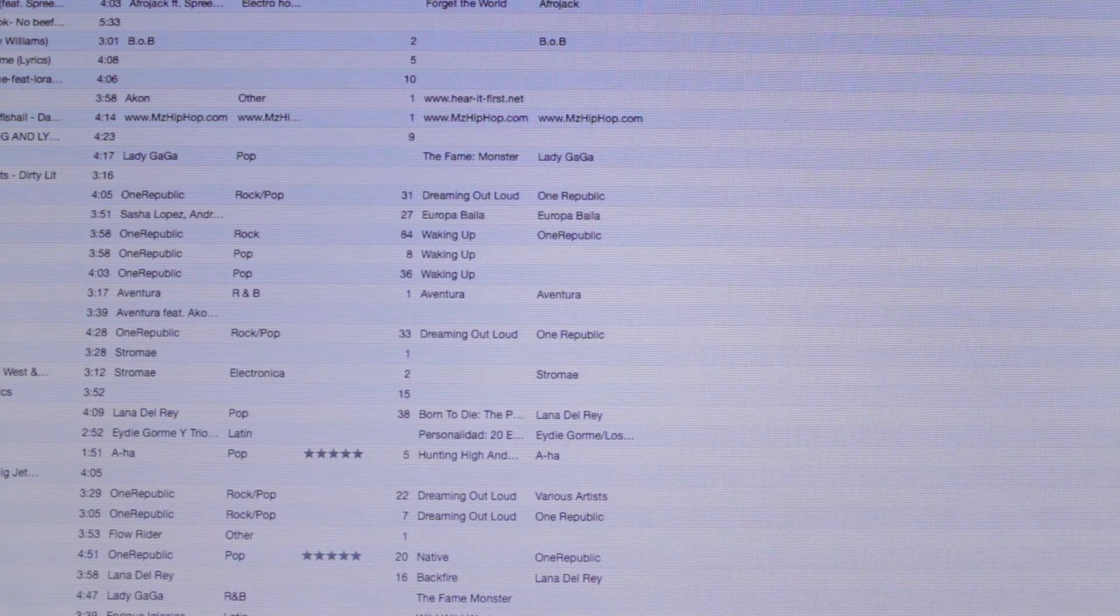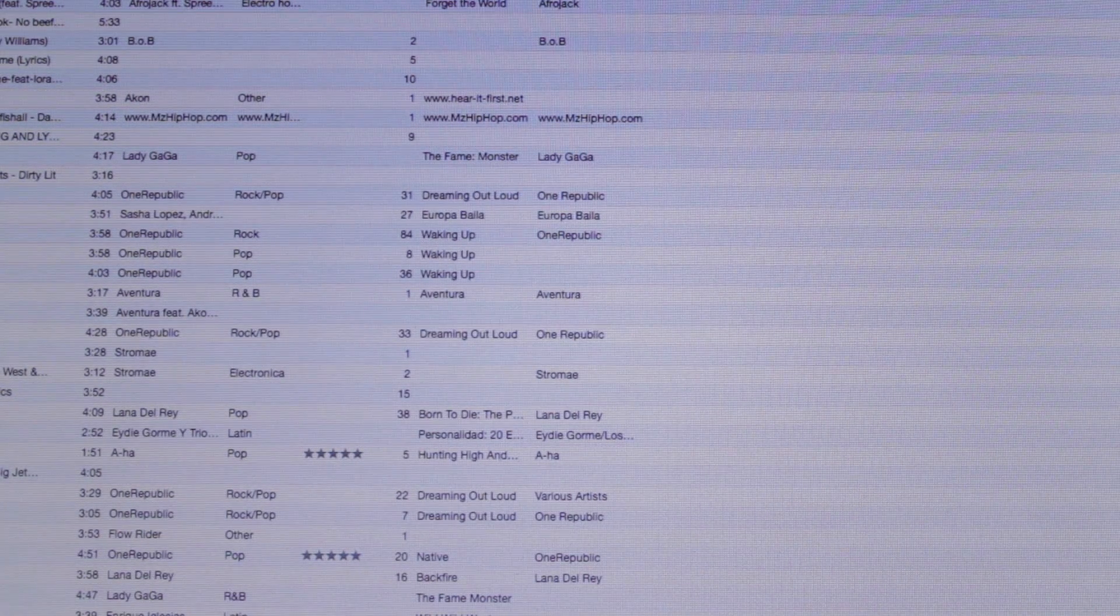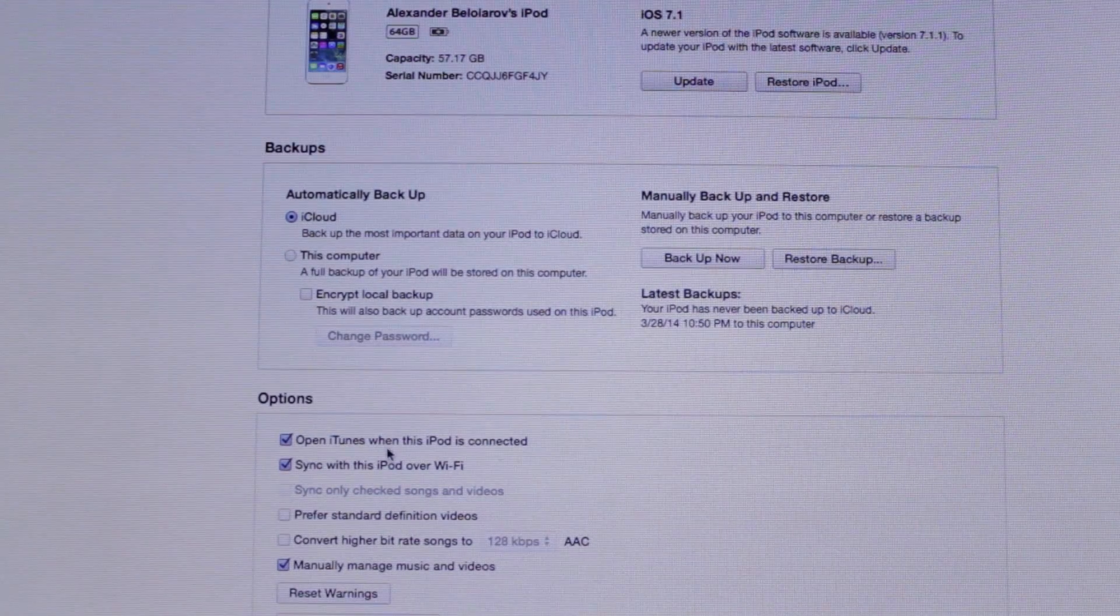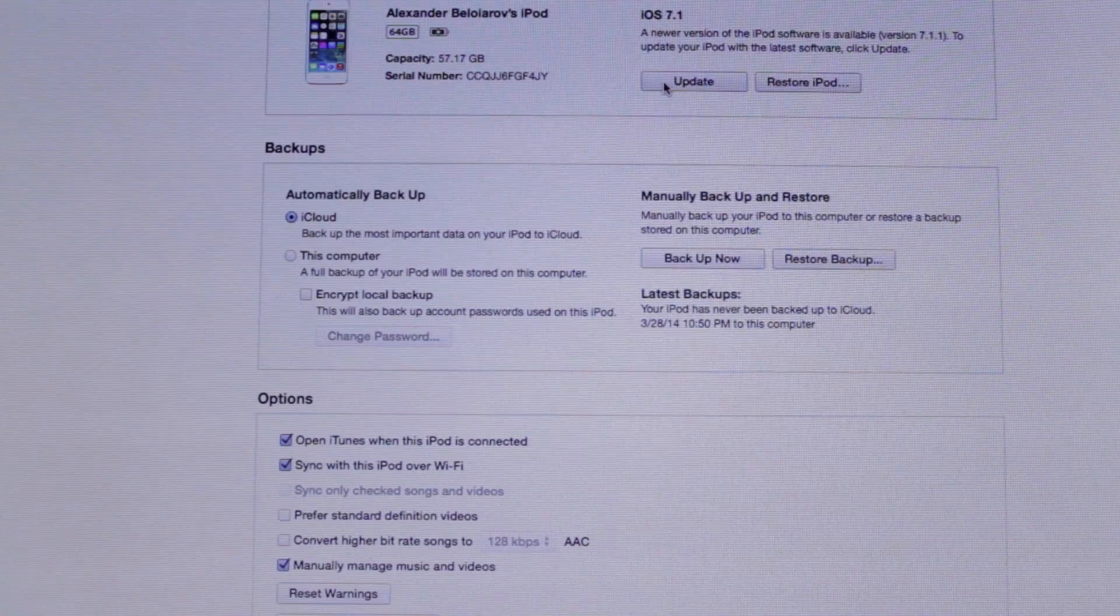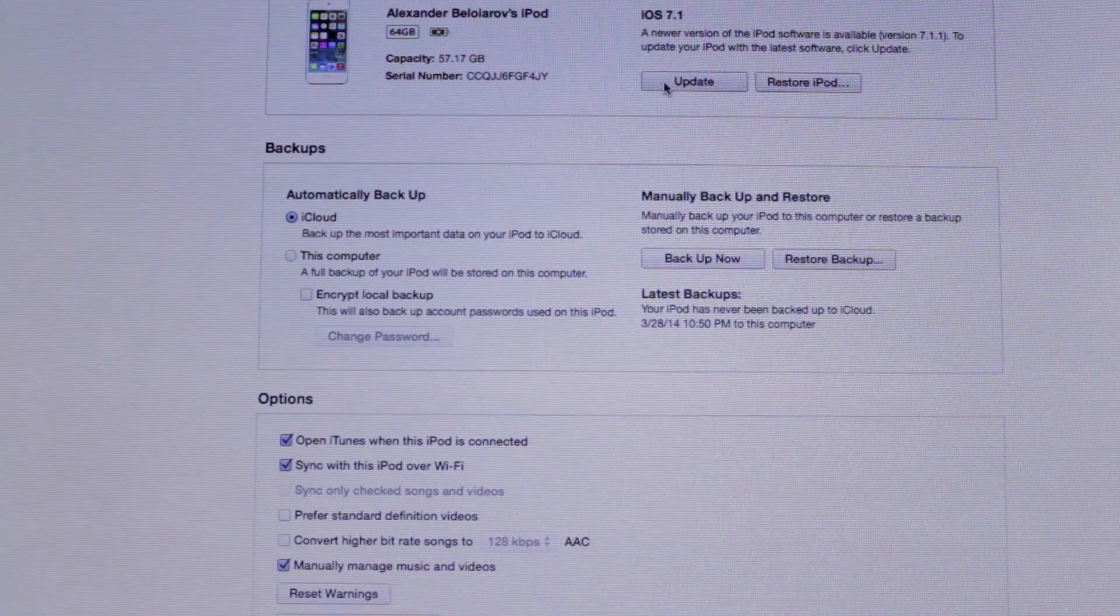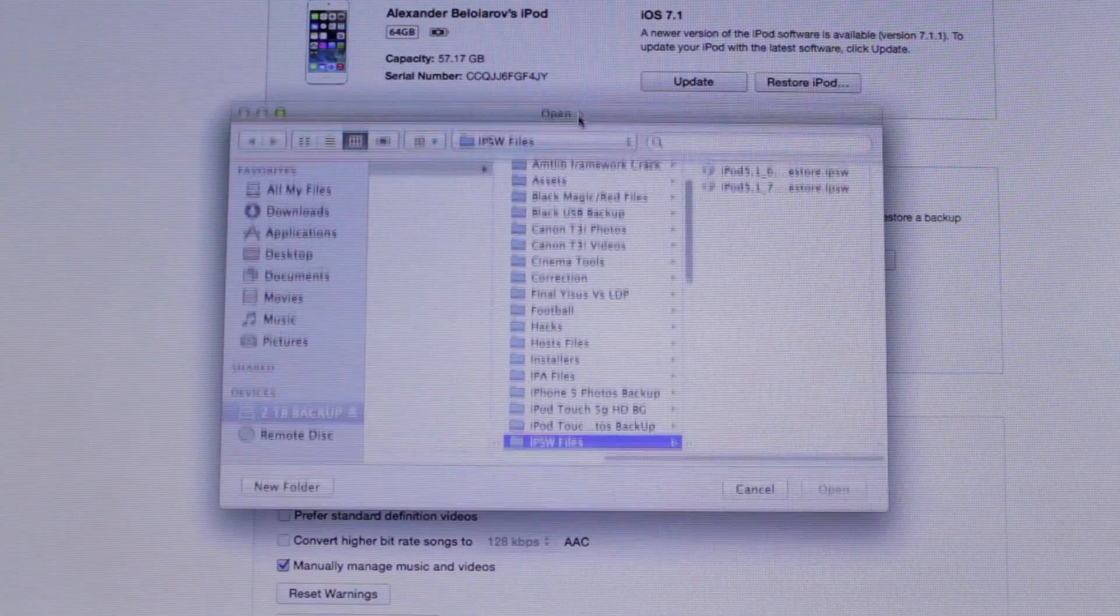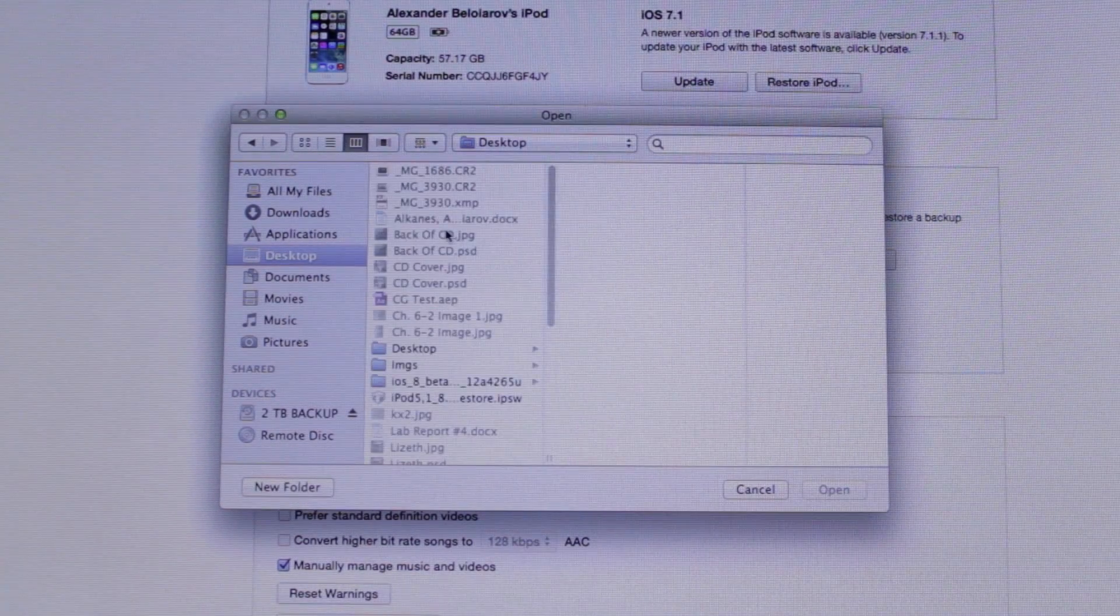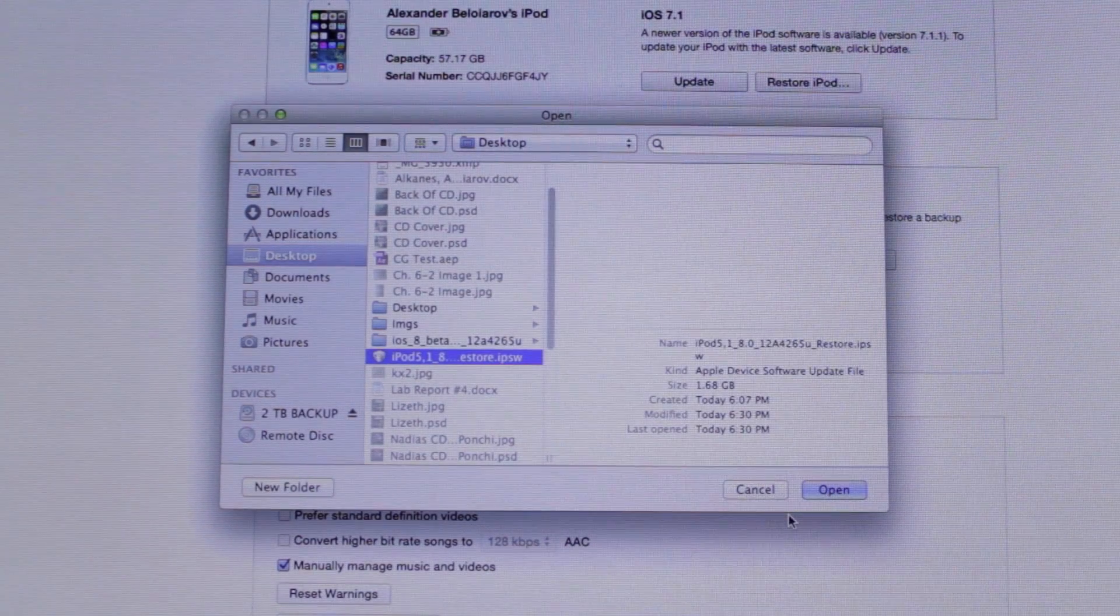Connect your device to your computer, back it up, as I said before, just for security reasons, and now click your iPod Touch. What you need to do is you need to hold Alt on Mac, or I believe it's Control on Windows. Alt on Mac and click on Update. And this window will pop up. Locate your firmware. Mine is on my desktop. iOS 8 Beta 1. And click on Open.